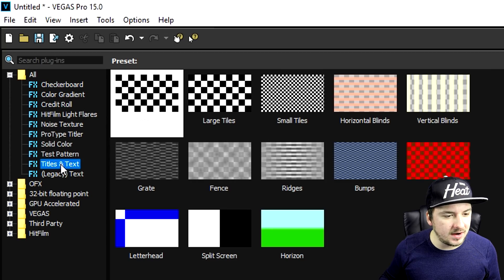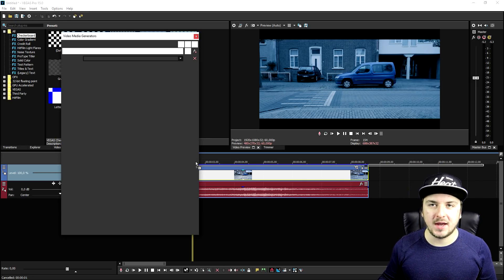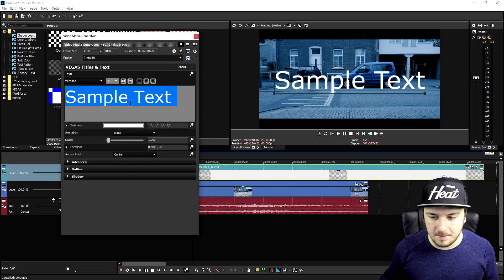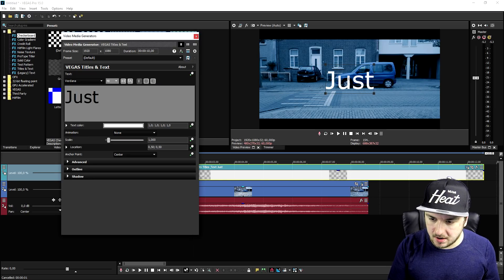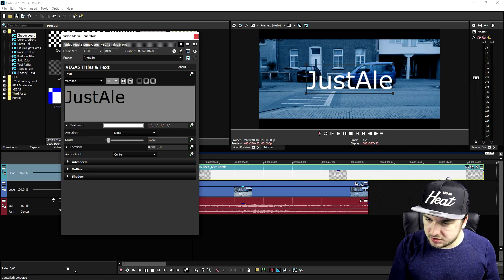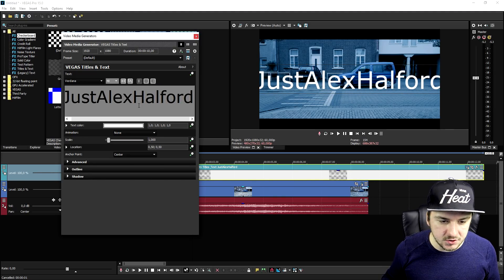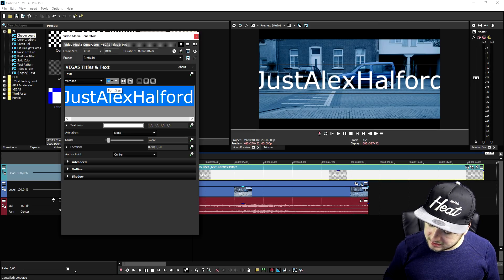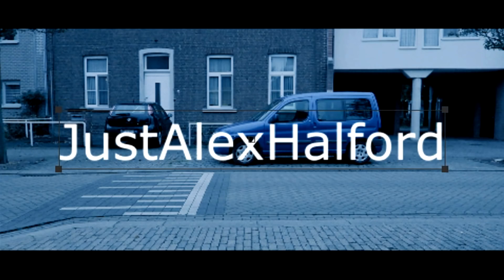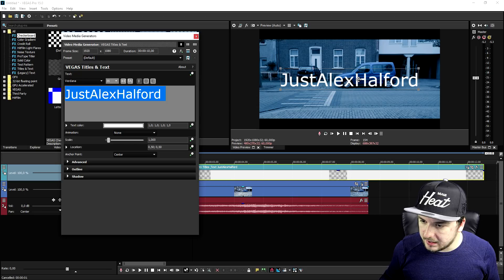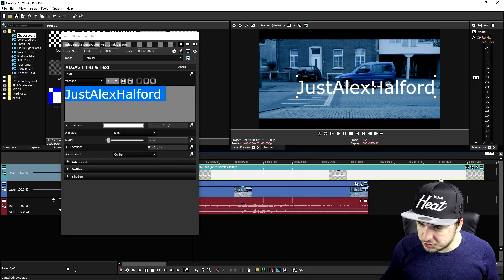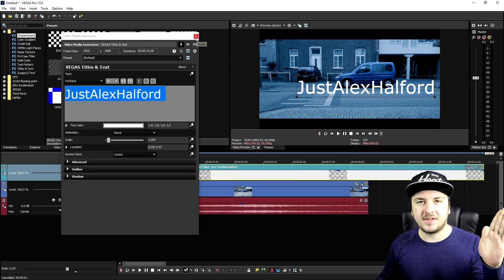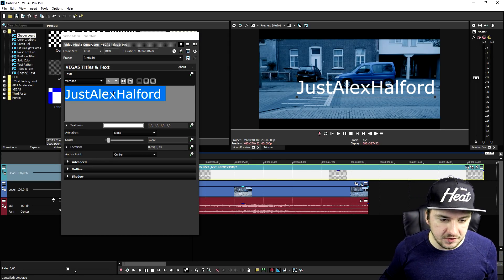Now go to the media generators, pick Titles and Text, and drag it on top of the track. We're going to type in a word — I'll just type in my own name, Alex Halford. It doesn't really fit on screen so we'll make it a little smaller, maybe 35. That looks really cool. Now put this on the street like so, and when the car rolls by we're going to make this text disappear.